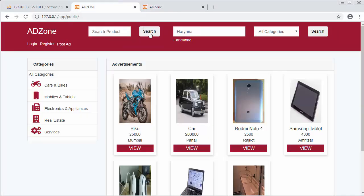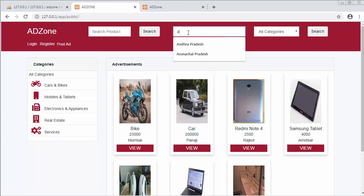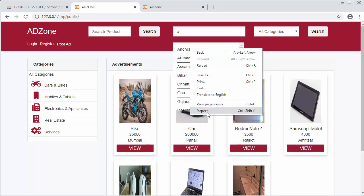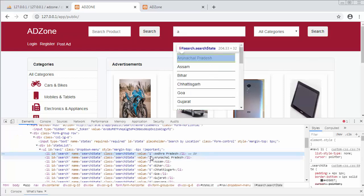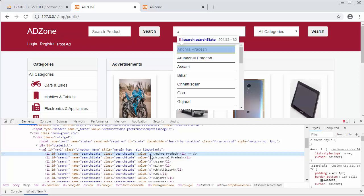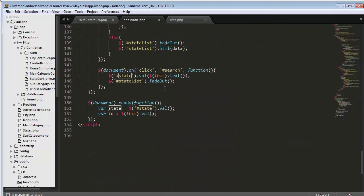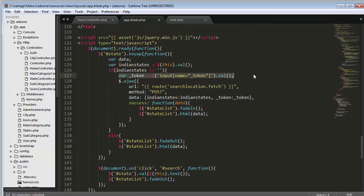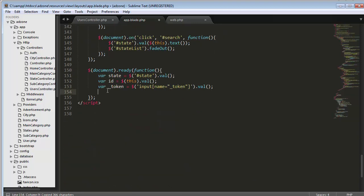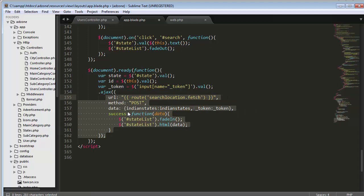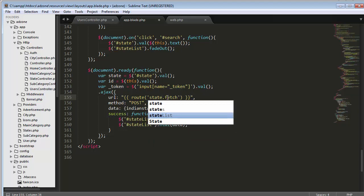Let me refresh and right-click on this list item and click inspect. You can see the value contains the ID of the state. I am getting this ID using this dot val, and storing it inside the id variable. Then I copy the AJAX block and adjust the route — it should be 'state.set' here, and the same route goes here as well.